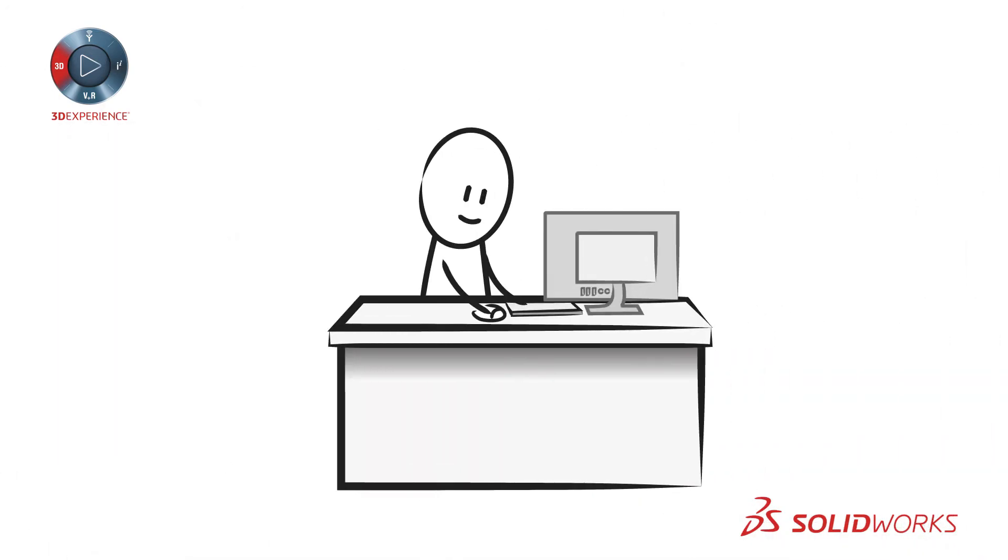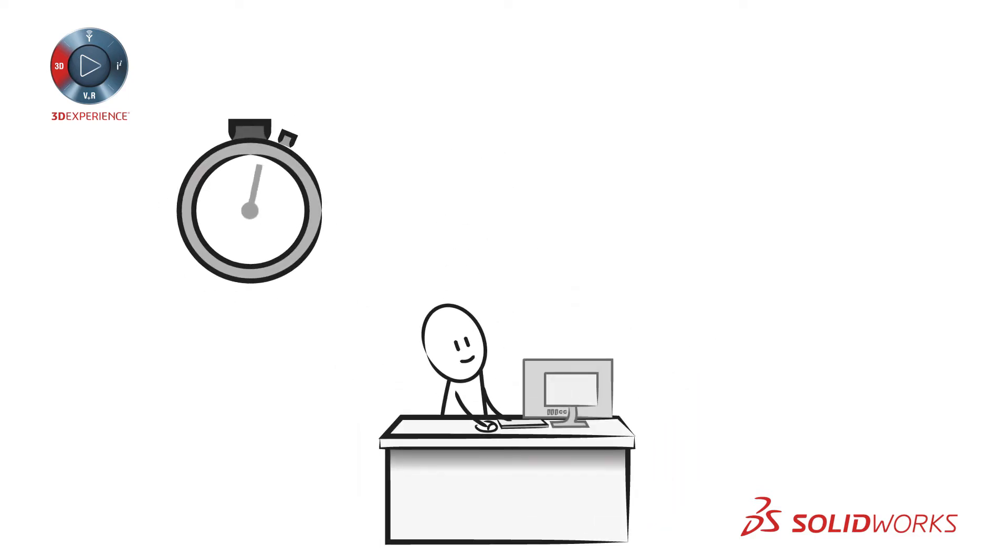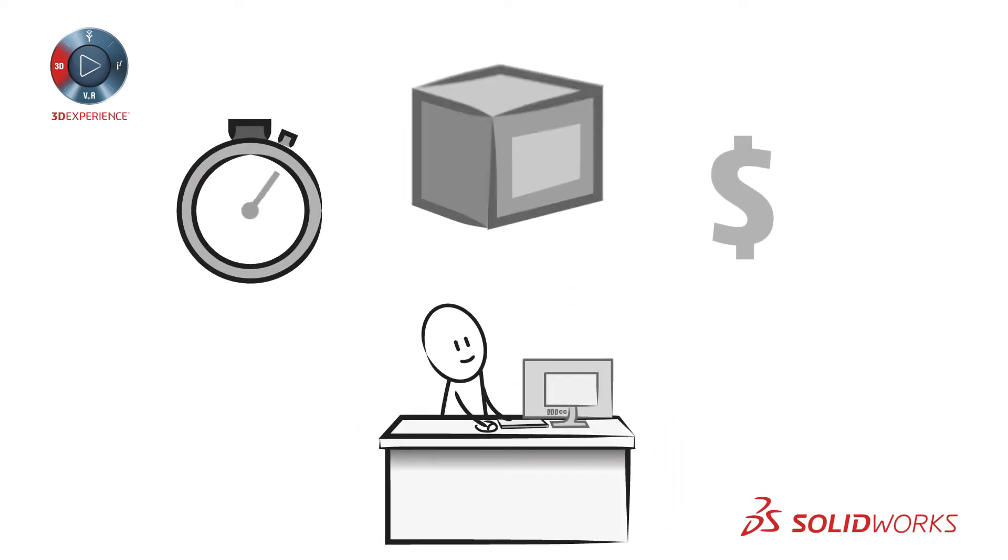With SOLIDWORKS, you can quickly create great designs, significantly reducing the development time and cost to bring your products to market.